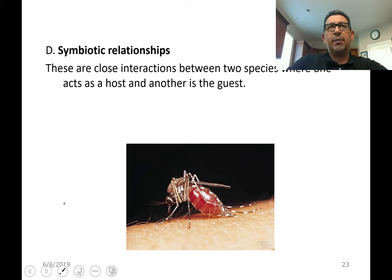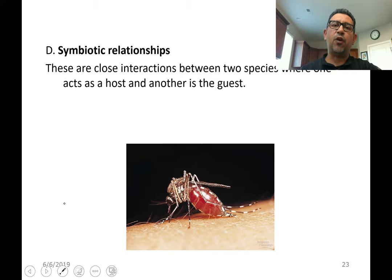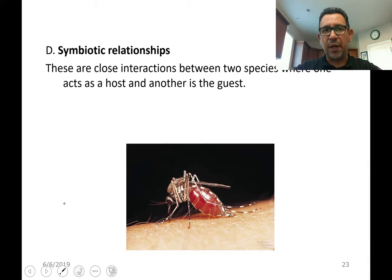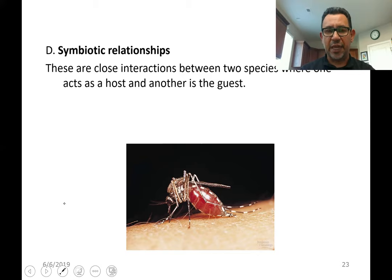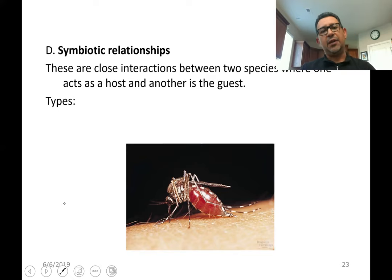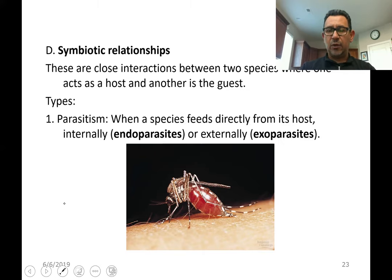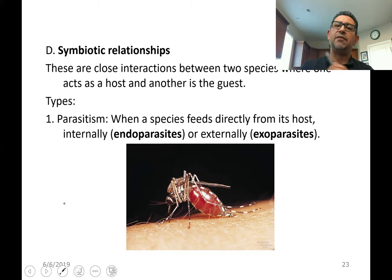For example, we talked about Pseudomonas fluorescens during Bio 2.11 as we did our ComGen projects — a type of bacterium that forms a beneficial association with the roots of plants, where the plant benefits from the antifungal compounds produced by those bacteria. What we call these kinds of associations depends on what is happening to the guest and the host. The guest is usually the smaller organism — the one that lives on or within another — and the host is the larger organism.